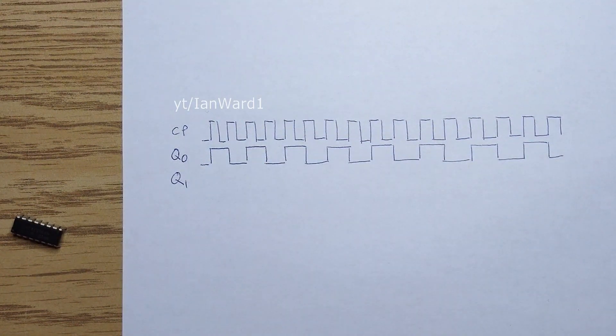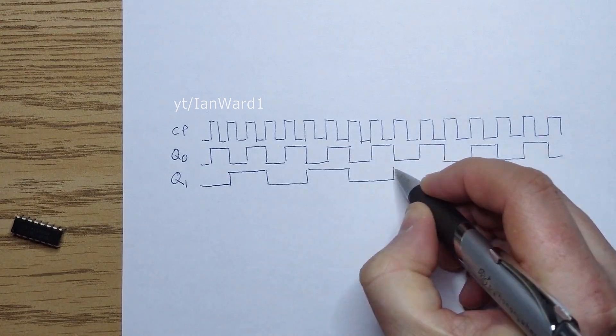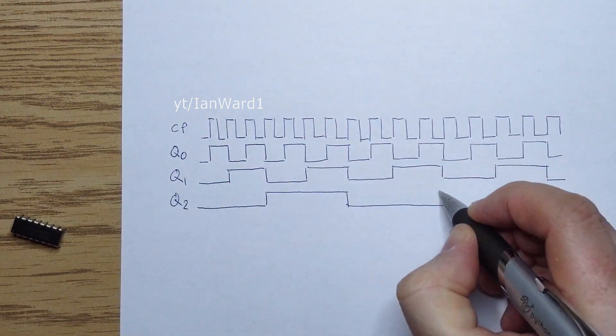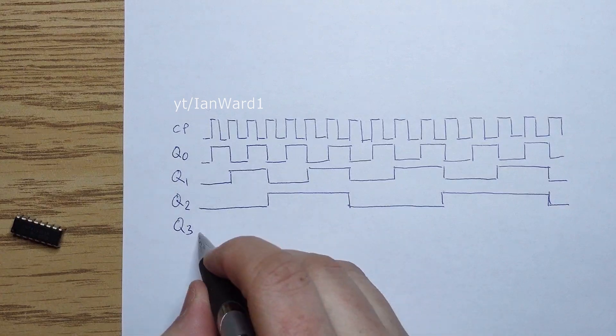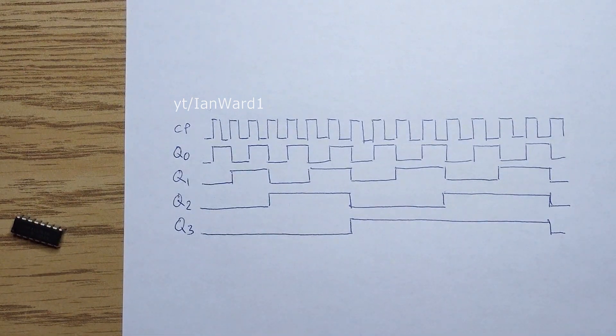Q1 is flipped on every falling edge of Q0, Q2 is flipped on every falling edge of Q1, and Q3 is flipped on every falling edge of Q2.